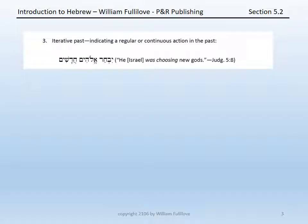Thirdly, the Hebrew imperfect is commonly used for what is called the iterative past — an indication of a regular or continuous action in past time. For instance, Judges 5:8: 'Yivchar Elohim hadashim' — 'He was choosing new gods.' The issue in Judges is not that Israel one time in the past turned to other gods, but a repeated and regular, continuous action. Yivchar is a Qal imperfect third masculine singular from Bahar, glossed in context as 'he was choosing new gods.' Remember that these three possible uses of the imperfect are only three of many others; for the others, consult a more advanced grammar.